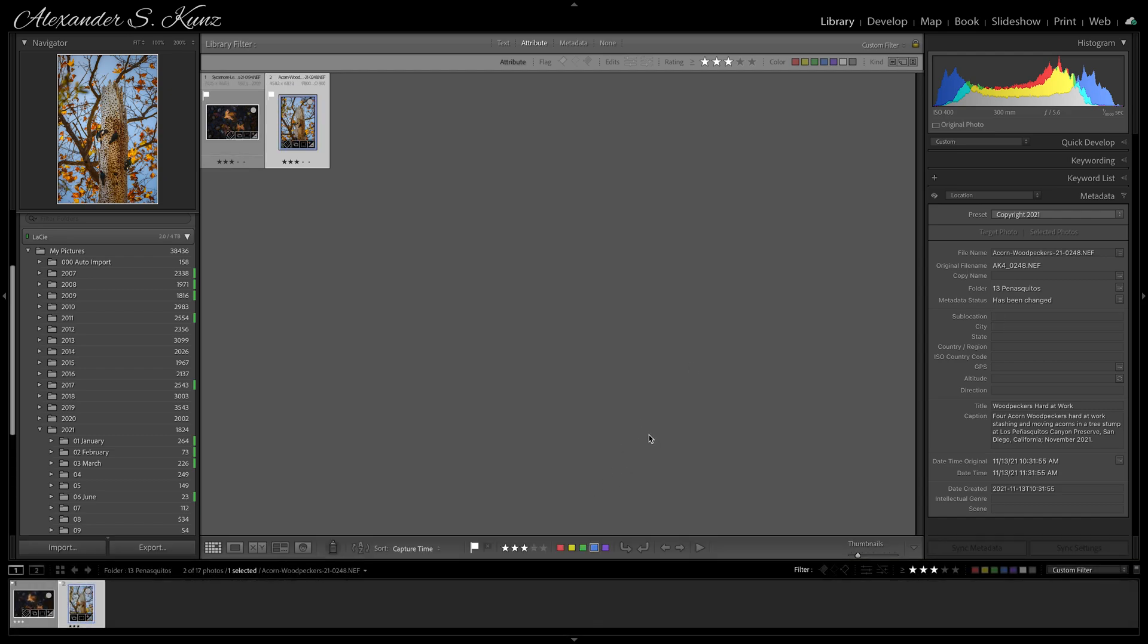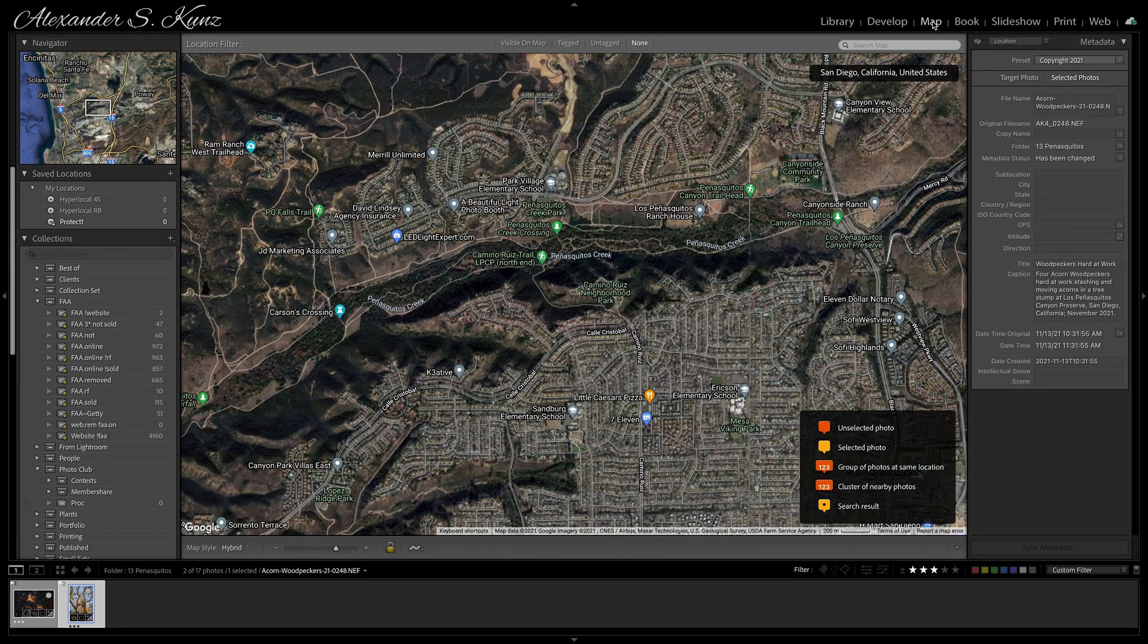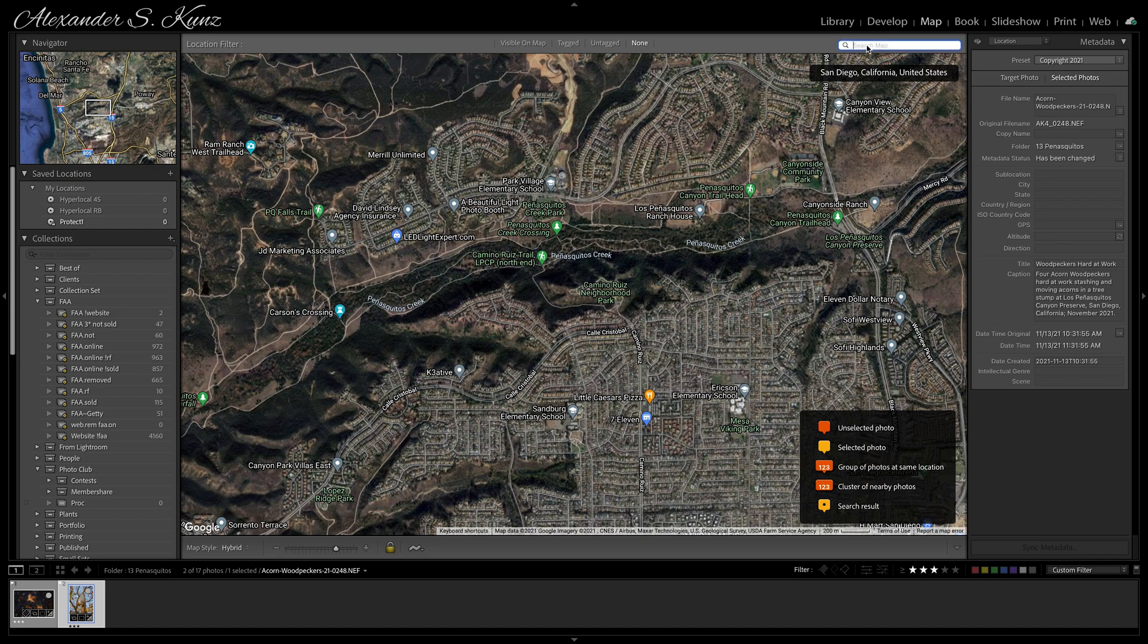I can bring up my film strip and switch to my Map module. Now I've already placed it in the location where I made this picture, but I could also simply search here by typing a place name. Now I grab my photo from the film strip down here.